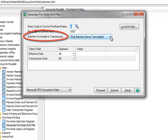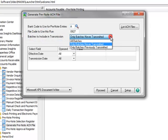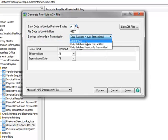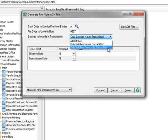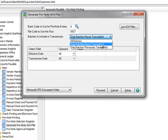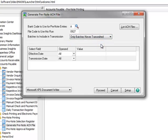Batches to include in transmission has three options: All batches, which includes previously transmitted batches and batches that were never transmitted; Only batches never transmitted; and only batches previously transmitted. The default is only batches never transmitted. This is the most common choice and we'll use this selection.